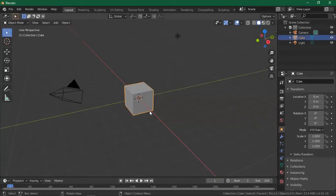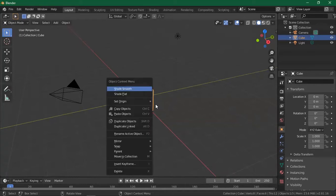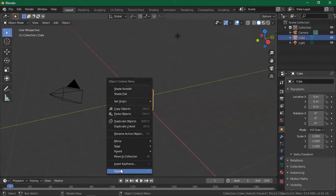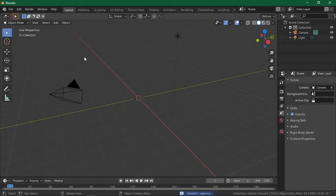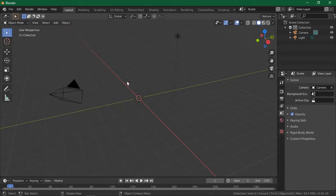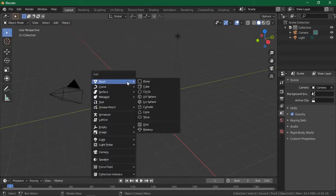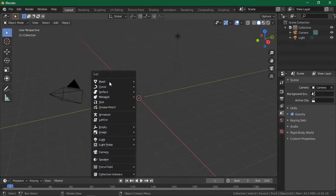Last time I showed you how to select objects. To delete, you just right-click and go to Delete, or you can use the letter X — just select using left-click, then press X to delete. To add objects, use this Add button right here, or you can use Shift. Shift is the shortcut, and then you see all these objects.